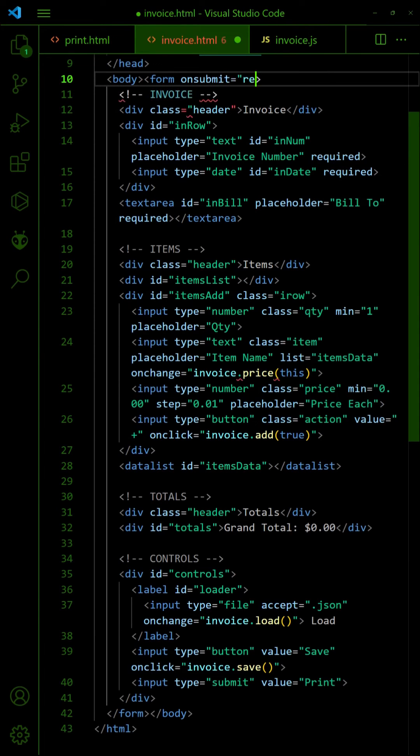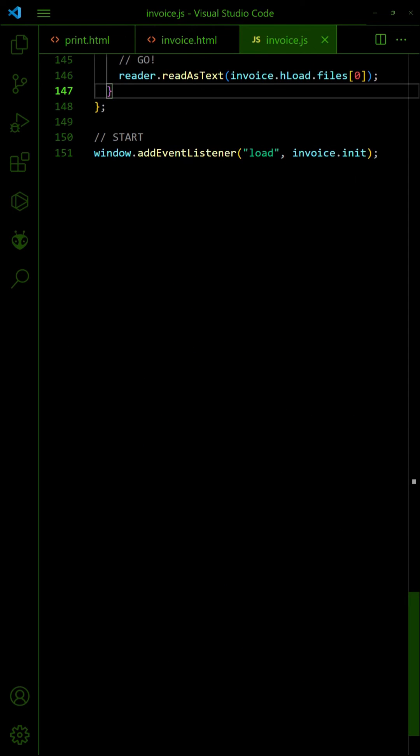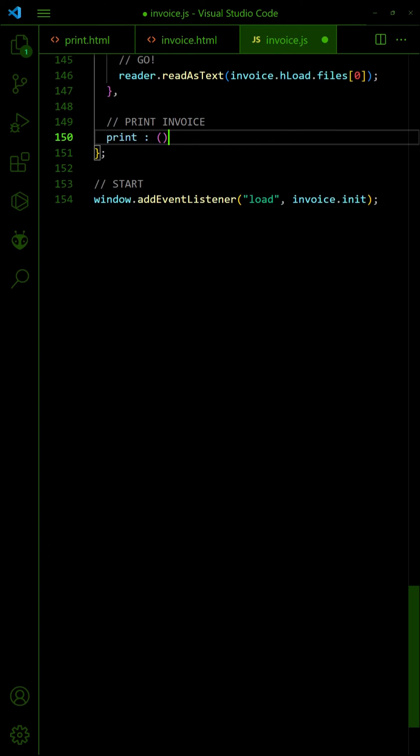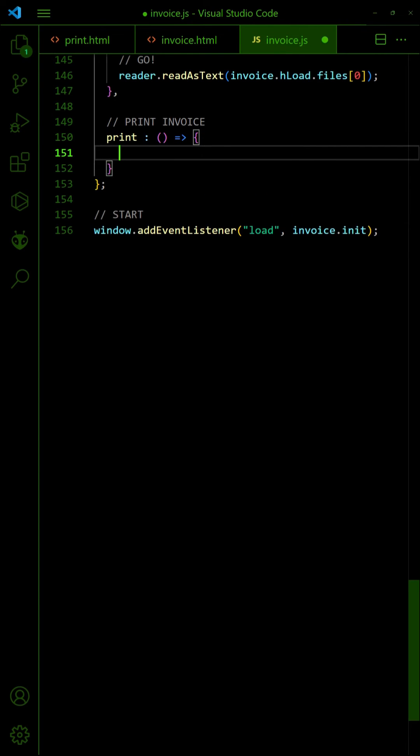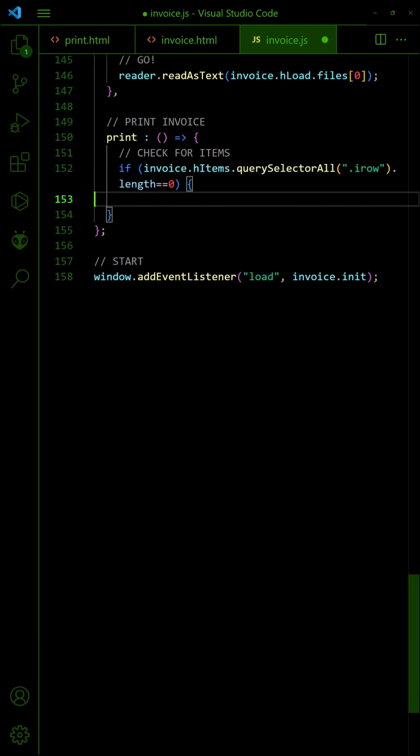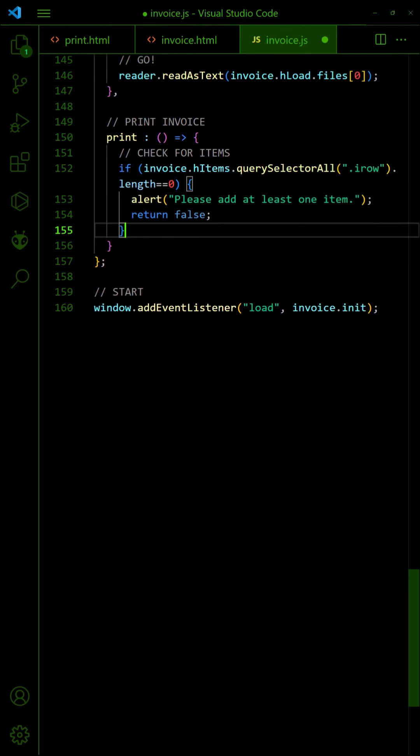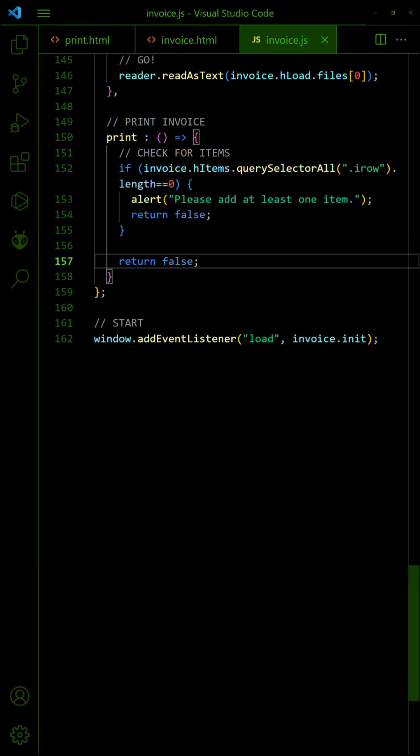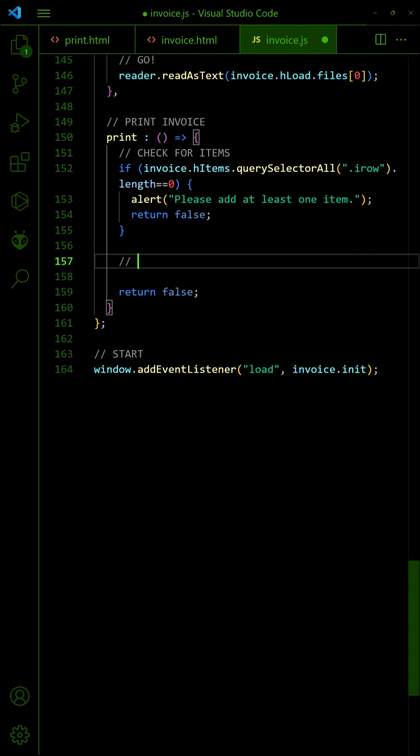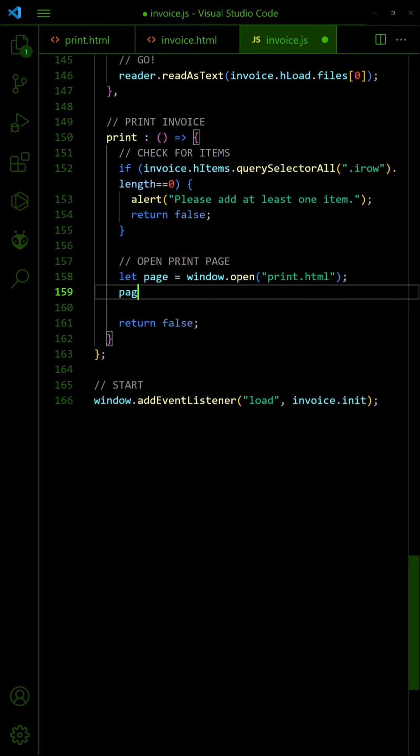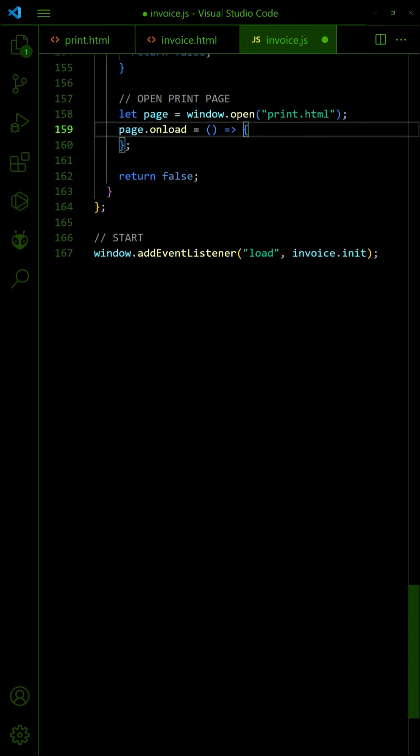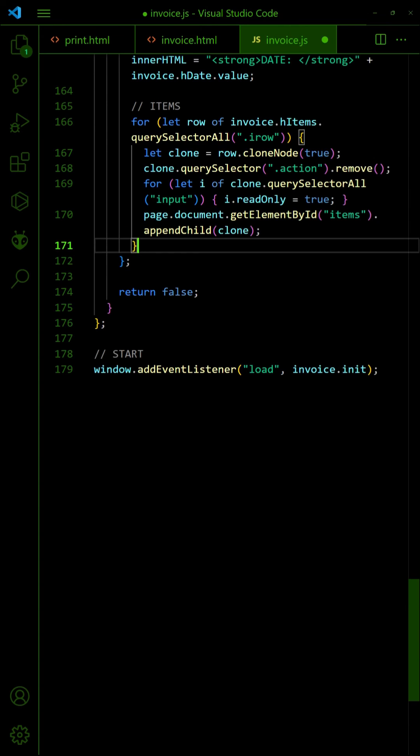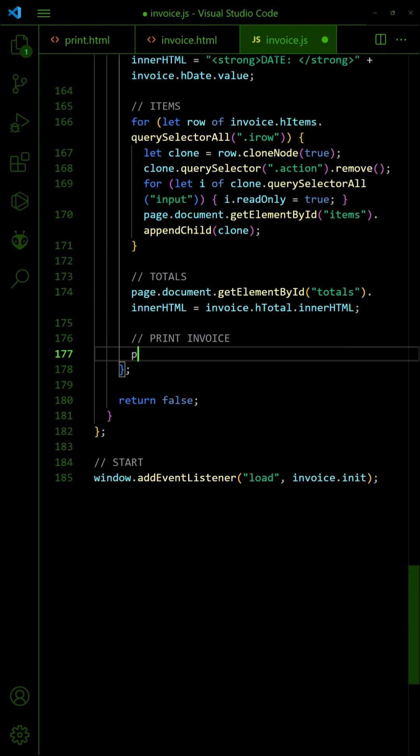Call a print function on form submit. Do a quick check. Make sure there is at least one item. Open the invoice template page. Transfer the invoice data, items, and totals onto the template. Then, print it.